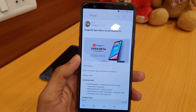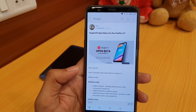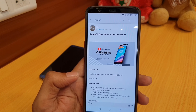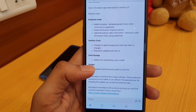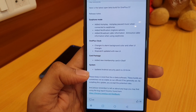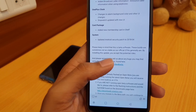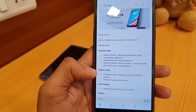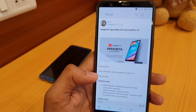This is from the OnePlus Community app, where they announced that Open Beta 6 for the OnePlus 5T was launched about 19 hours ago. The change logs include: earphone mode has been added, OnePlus Clock UI has been changed, a card package has been added, and the April security patch has been applied.